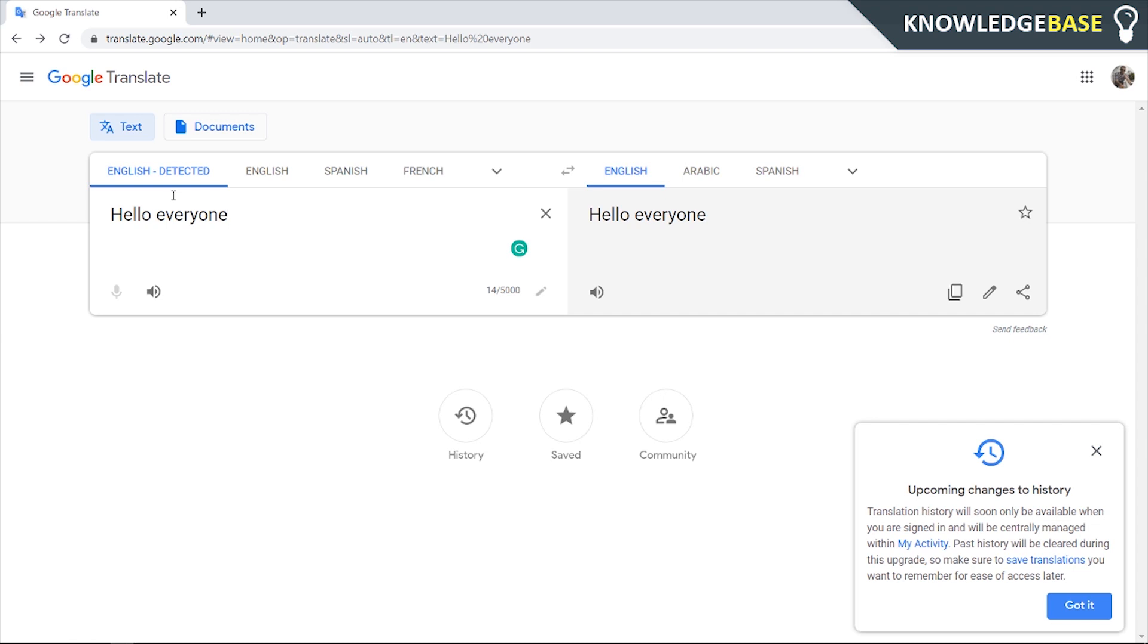In today's video, I'm going to show you how you can change the accent on Google Translate. This can be done in a couple of steps, and I'm going to share with you everything you need to know. If this video helps you out, please leave a like, subscribe, and we'll jump into it.